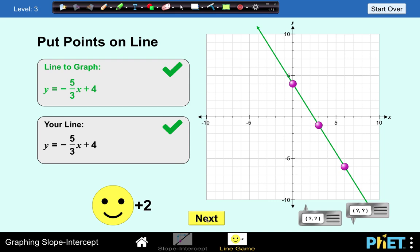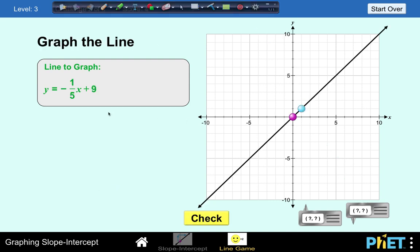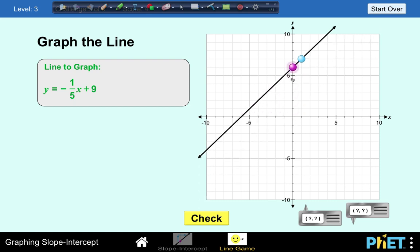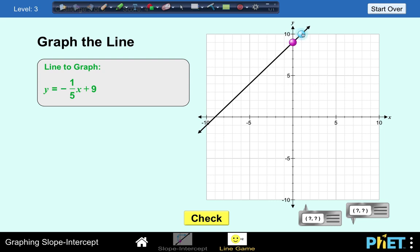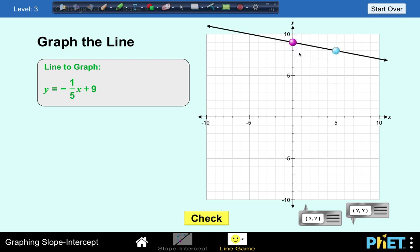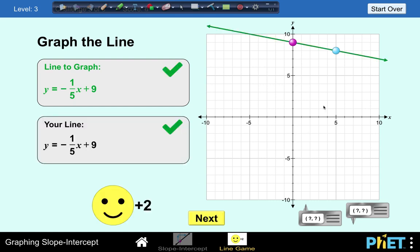Let's have another one in this level before going to the last level. We are asked to graph y equals negative 1 over 5x plus 9. The y-intercept is at positive 9, and the slope is negative 1 over 5 — so go 1 unit down and 5 units to the right. Y-intercept is at 9, slope is negative 1 over 5. Let's check — our answer is correct.